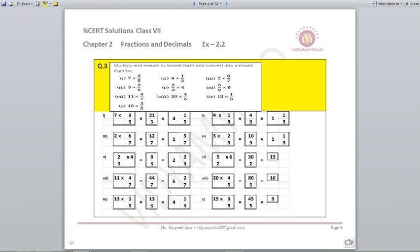2 upon 3 multiplied by 4: 2 into 4 is 8 upon 3, divided gives 2 and 2 by 3. 5 by 2 multiplied by 6: 5 into 6 is 30, divided by 2 is 15. You can also simplify by noting 2 and 6 are divisible. Next, 11 into 4 by 7: 11 into 4 is 44 upon 7; divide and you get 6 and 2 by 7.